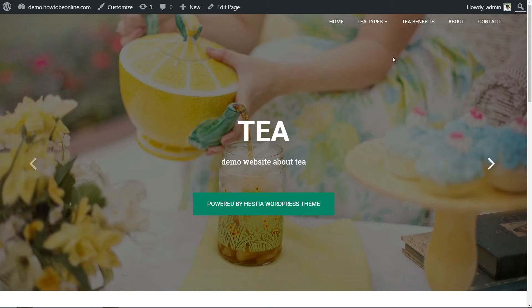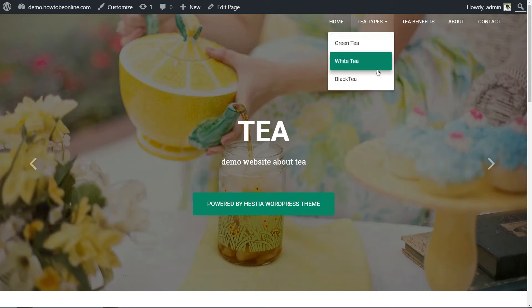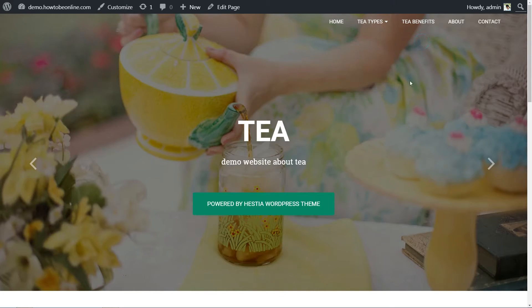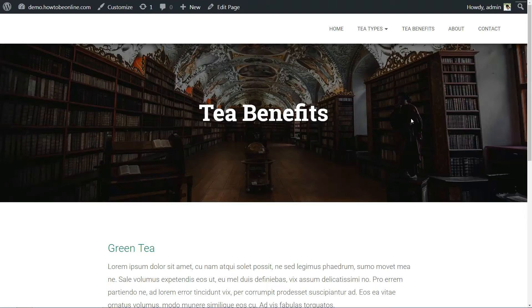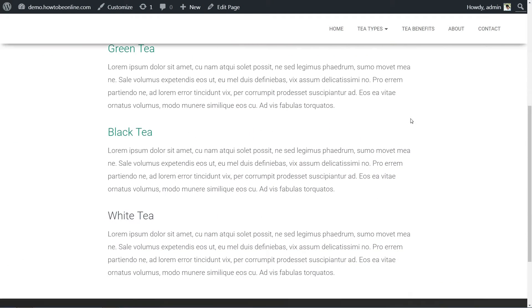If you look at the sub-menu items, for example green tea, white tea, black tea, under the tea types menu item, you'll see that we're drilling down to a more specific level of information. And at the last level, you have the specific variations of green tea.